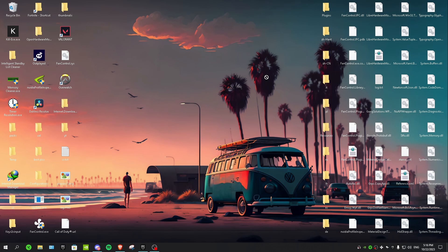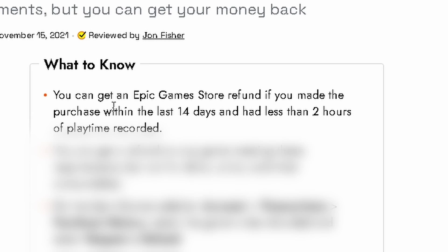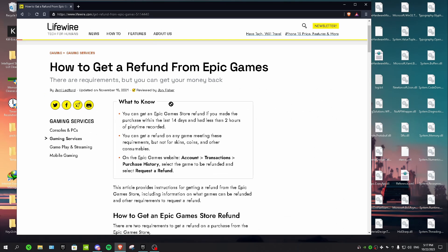So the rules are exactly like Steam. As you guys can see right here, it says you can get an Epic Game Store refund if you made the purchase within the last 14 days and had less than two hours of playtime recorded. So these are the rules, but now I'm gonna show you guys how to refund.